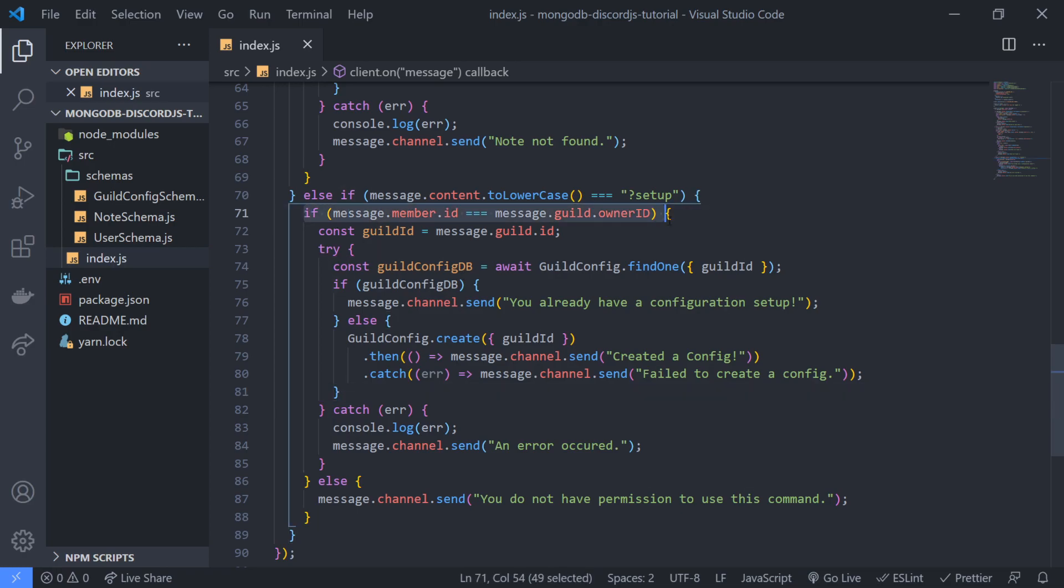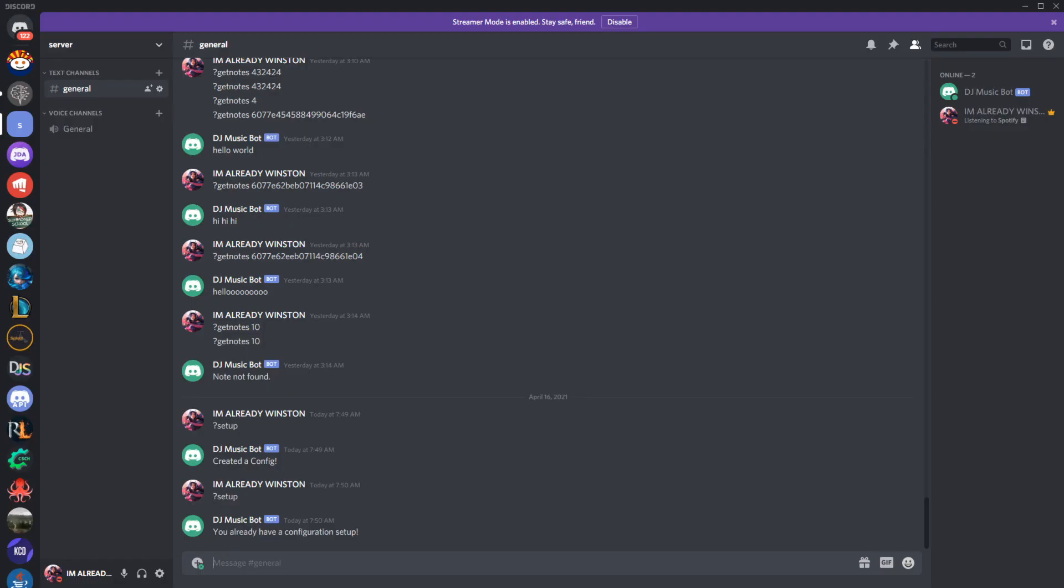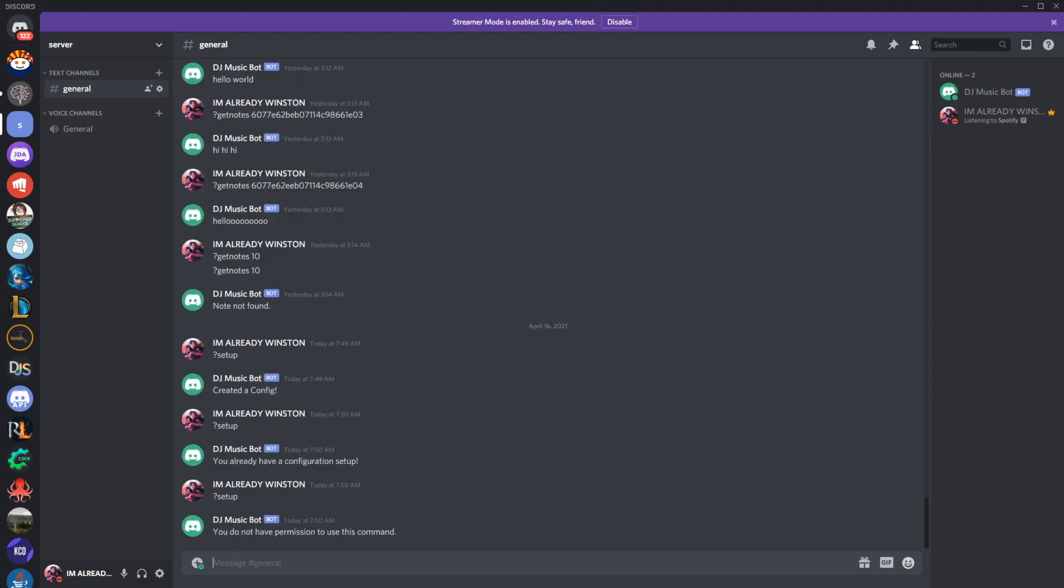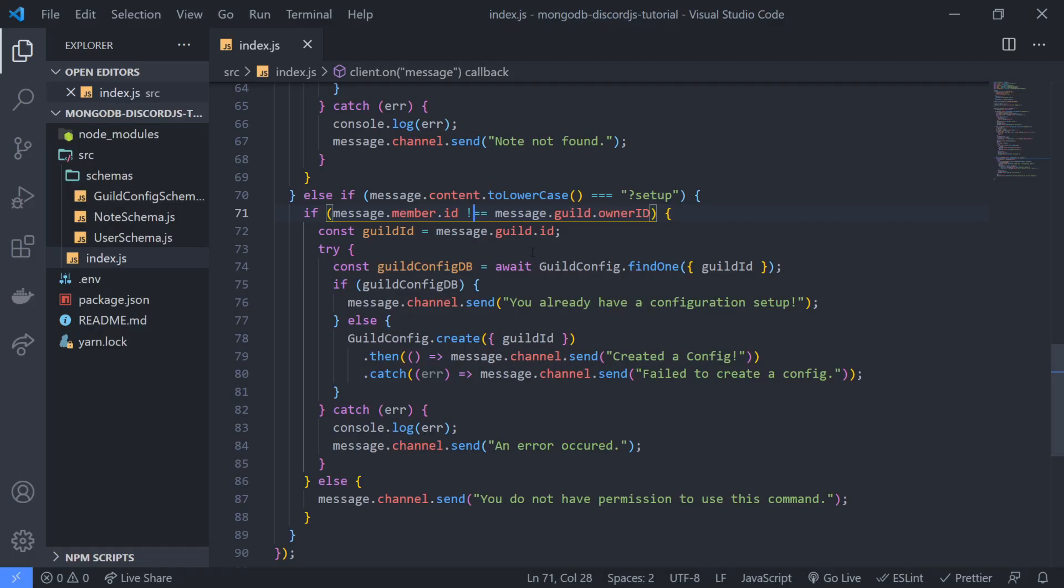So over here, we're basically checking this case, the guild owner id. If I were to negate this just to make it go to here, you're going to see that it's going to work. You do not have permission. So if someone who was not the owner tried to use this command it would not work for them.